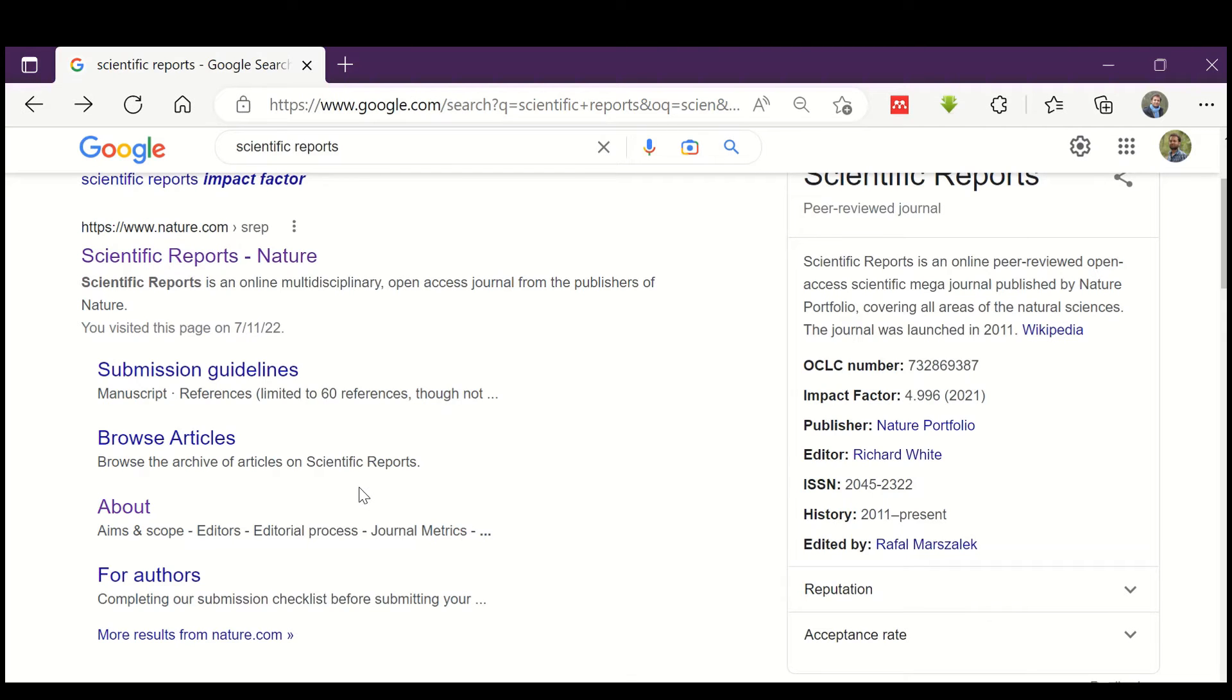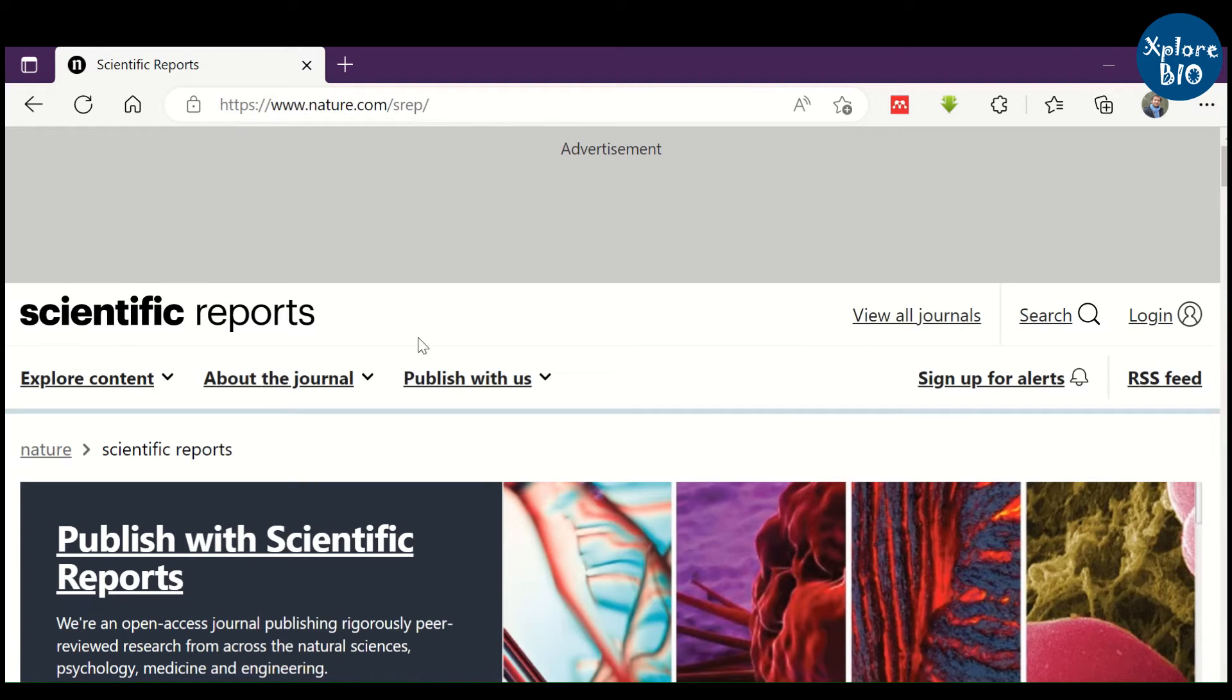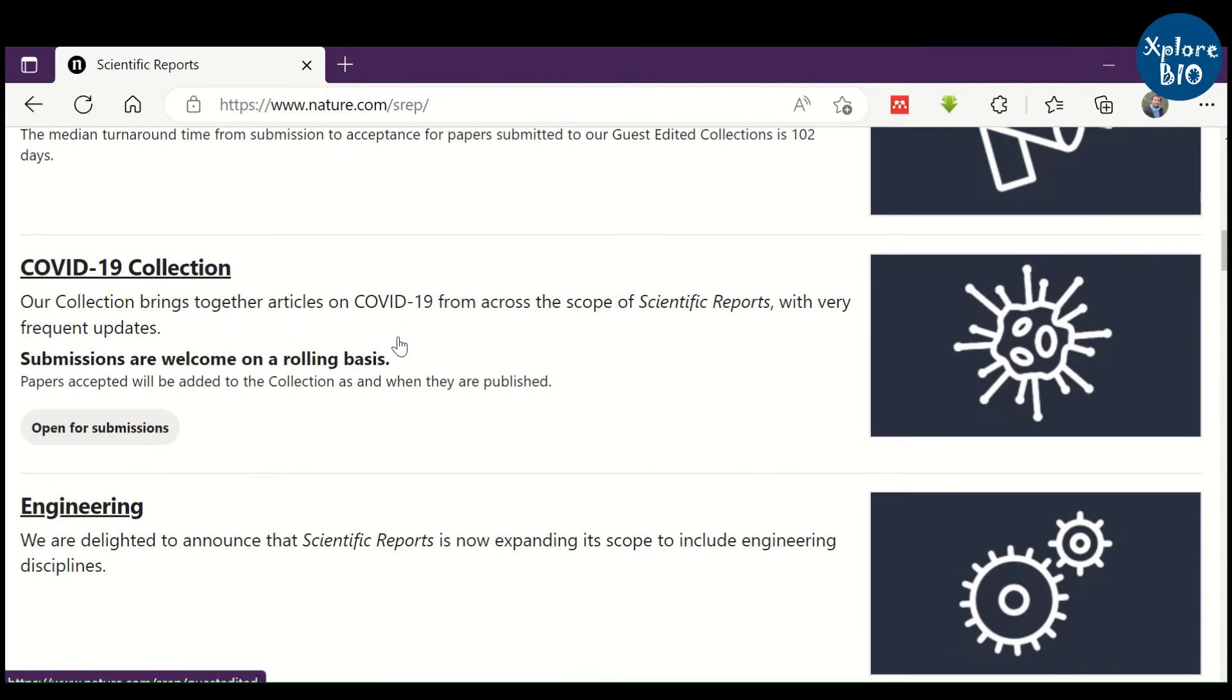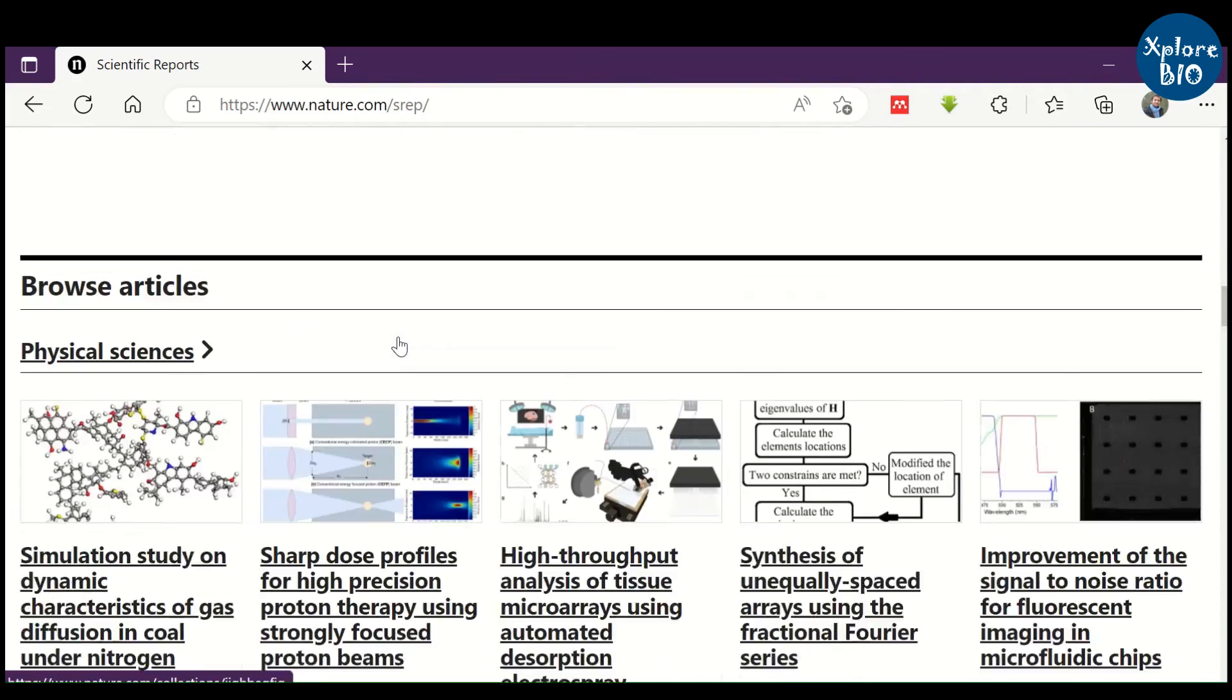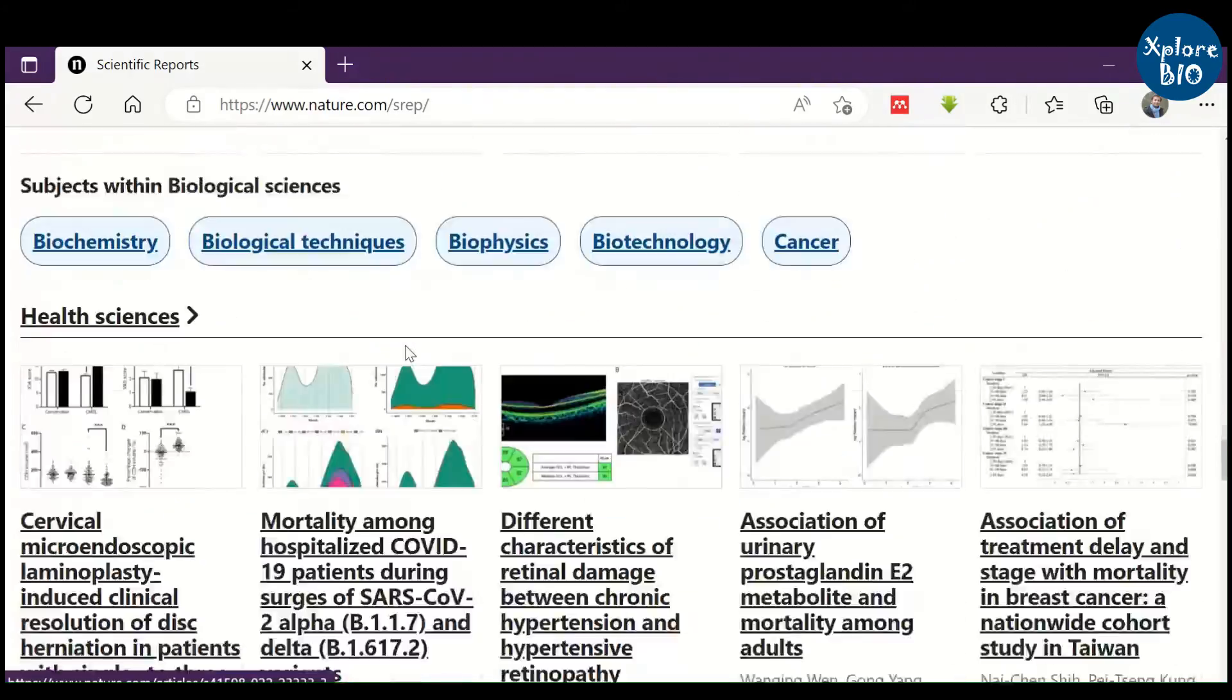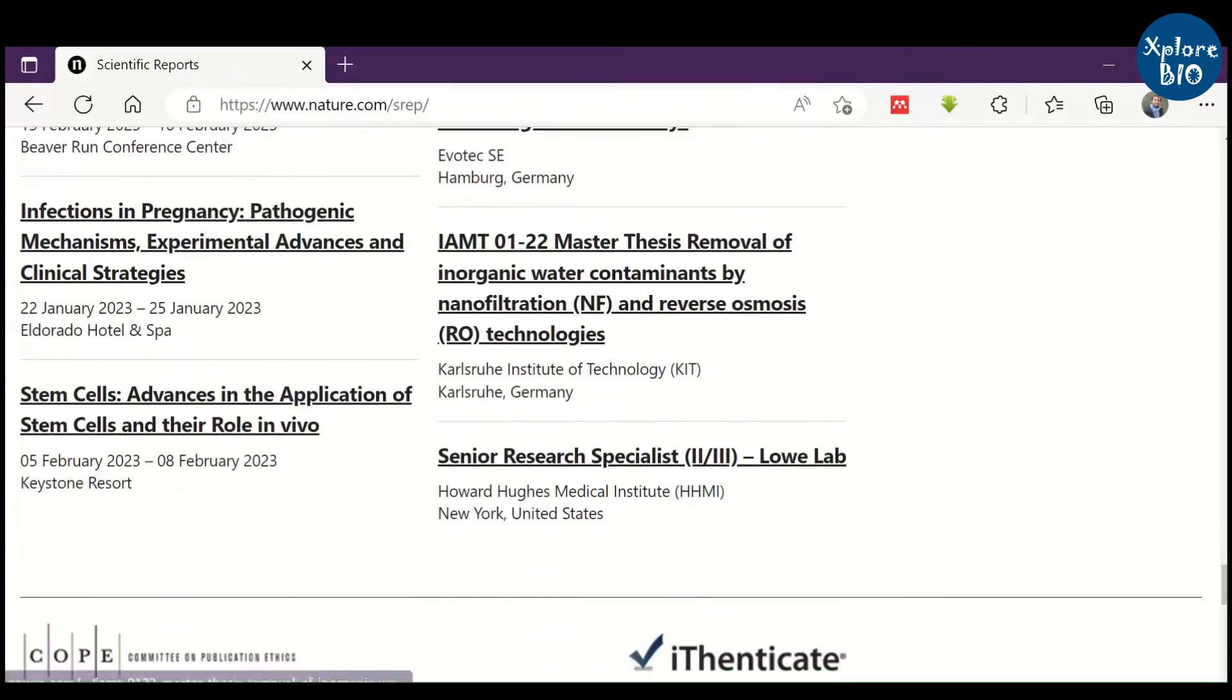Sometimes it is not easy to find if the journal is peer-reviewed or not just by looking at its homepage. For example, when I searched for Scientific Reports at its journal homepage, I could not find information whether it is peer-reviewed or not.